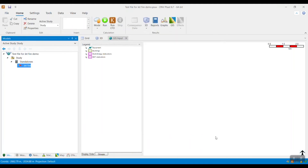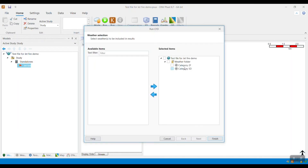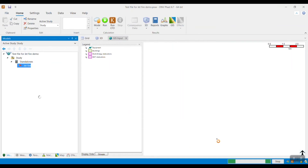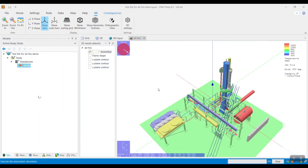Now I am going to start my CFD run by clicking on the Jetfire Scenario and hitting Run CFD from the ribbon bar. A new window will open — I will only select one weather condition and hit Finish. As soon as the run starts, left-click anywhere in the 3D Results Viewer to ensure that the viewer is the active window, and then press Shift and M on the keyboard to start saving the screenshots for each time step. These screenshots will automatically be stored in the temporary files folder.